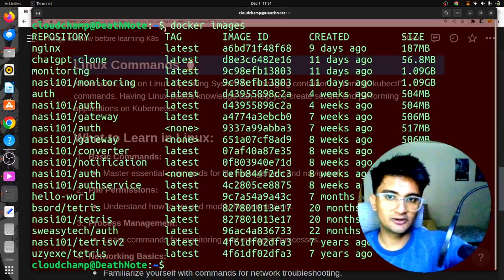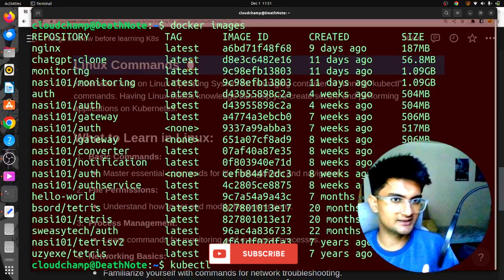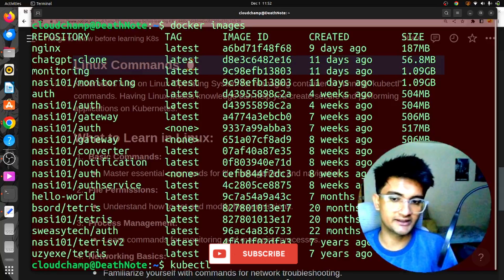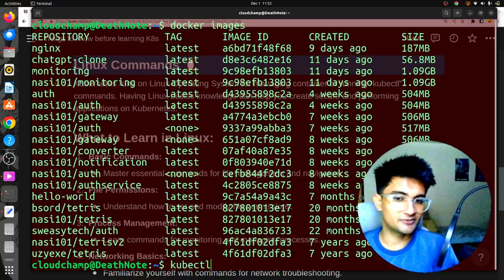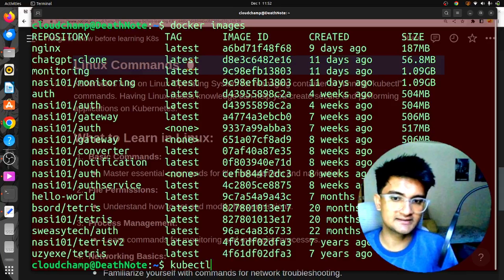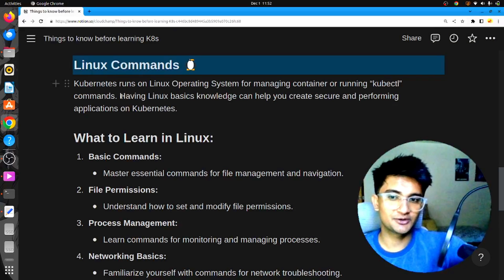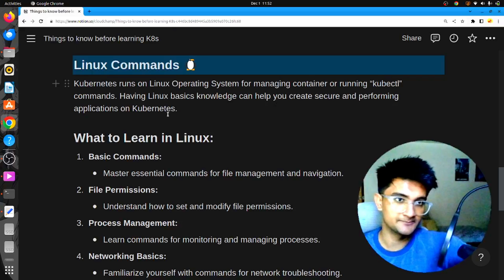Similar to Docker, for Kubernetes you have kubectl or k9s, which are different CLI tools for Kubernetes, and you manage everything in Kubernetes using commands. This is why having Linux knowledge is very important. Having Linux basics knowledge can help you create secure and performant applications on Kubernetes.